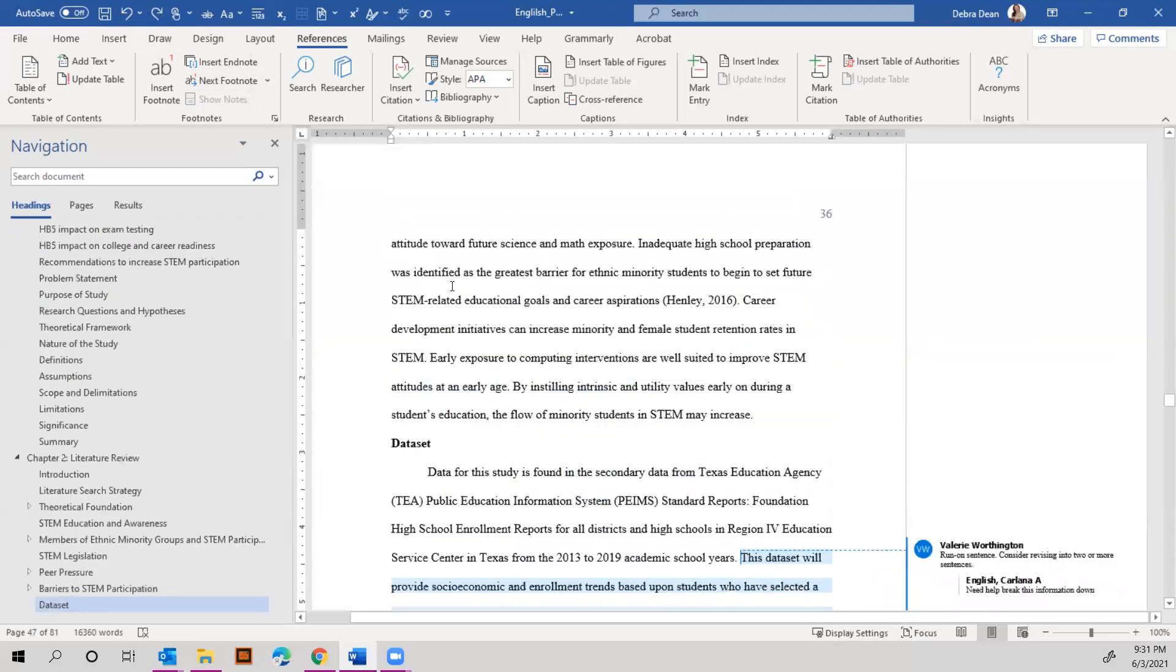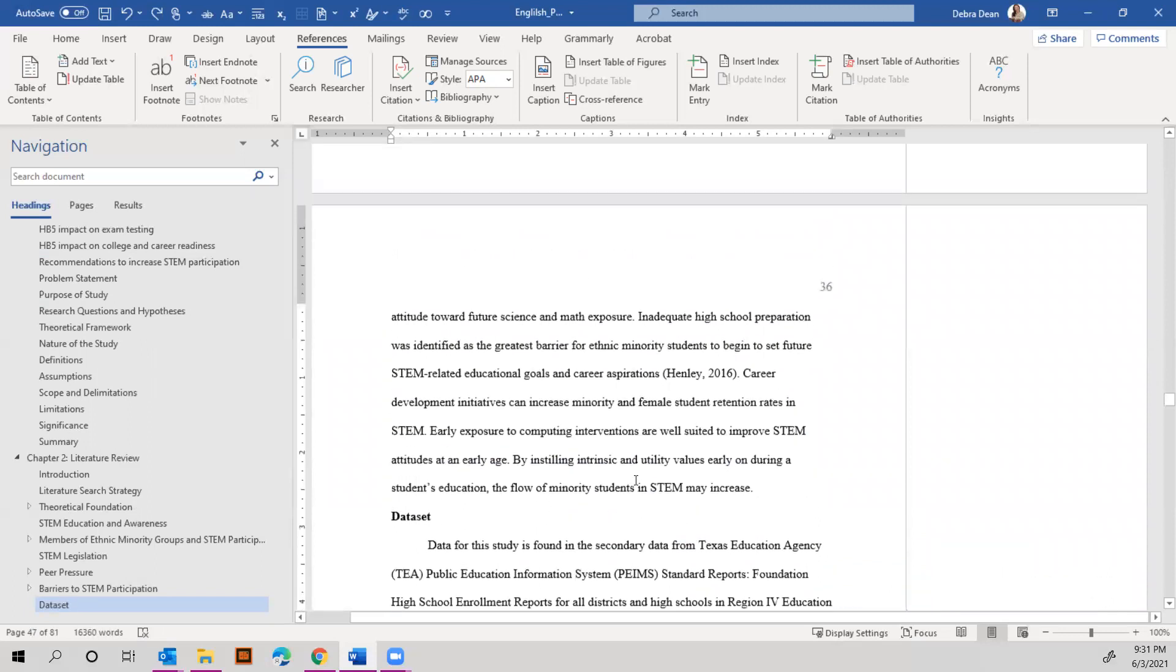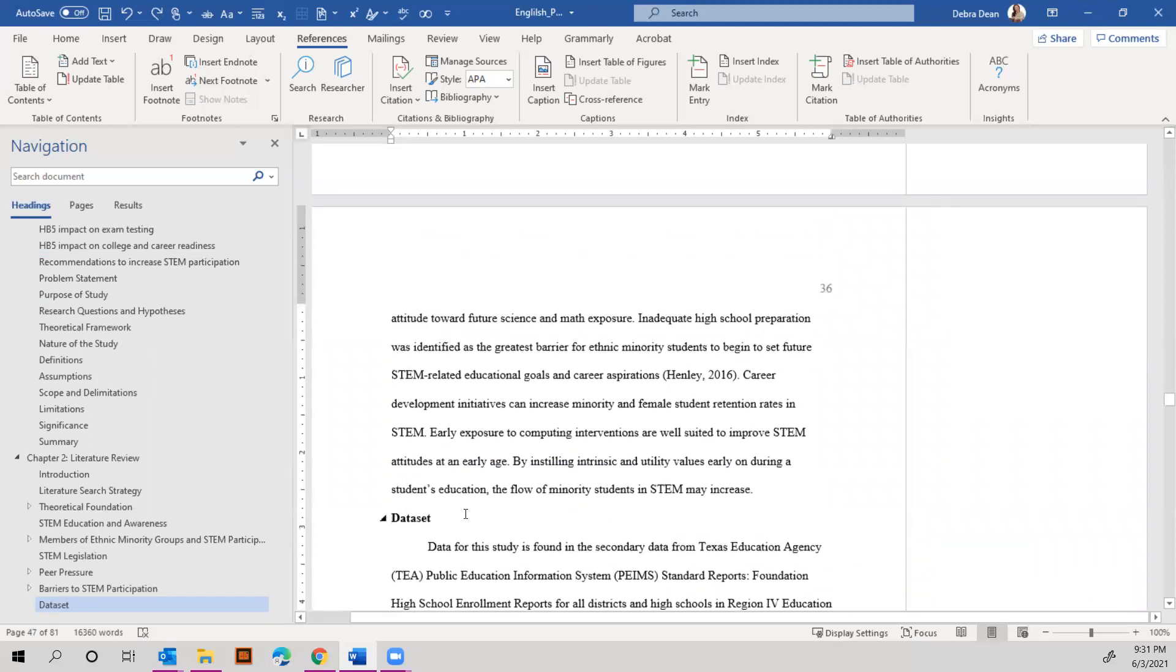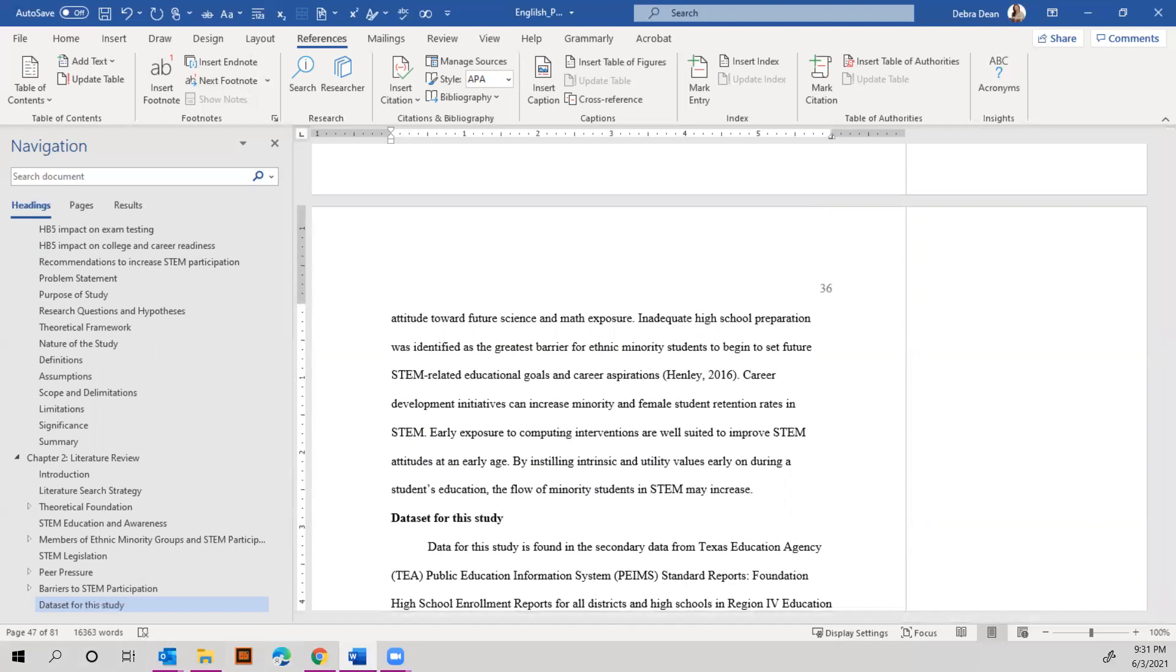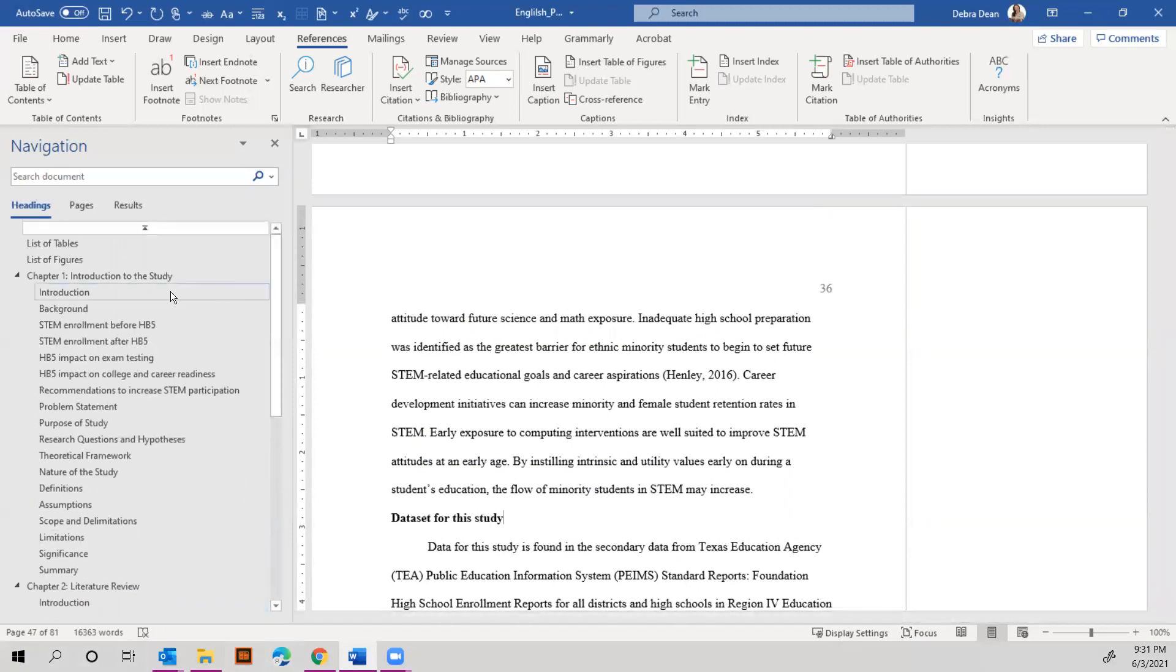There we go. Basically, the dataset page is too small. So maybe we can say, let's see, the dataset for this study. And then we can go back to the table of contents.